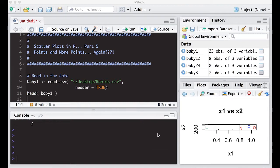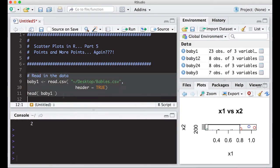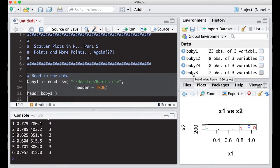Let's remember what we did. We had our babies dataset, which we're going to read in here again, even though it's already in my working directory. And if you've been watching the last video, it's probably already in your environment as well. It had 23 observations, and then I subset it into baby 12, 24, and 3 so that I could plot each one.